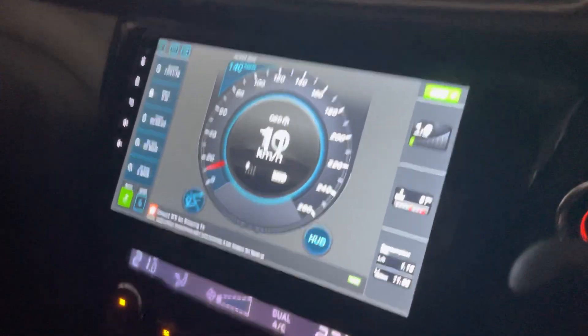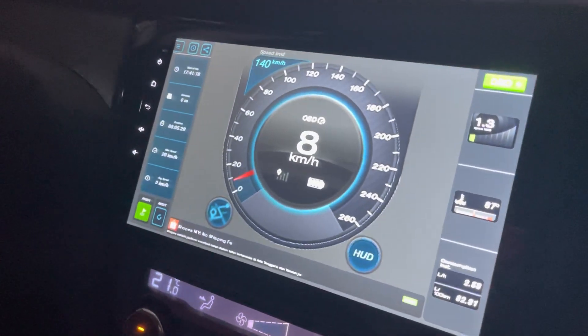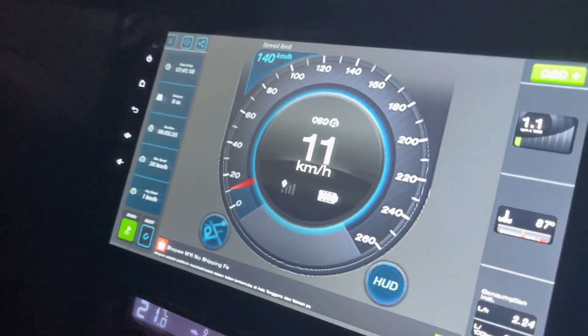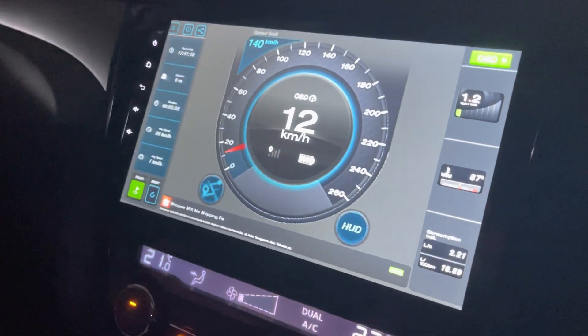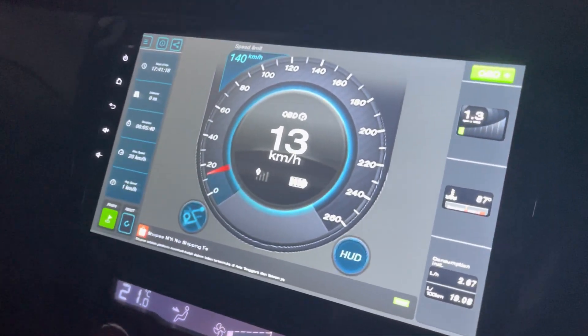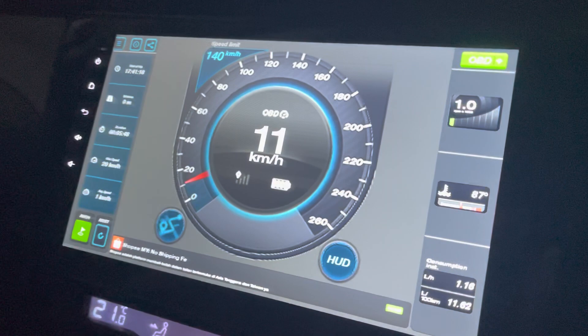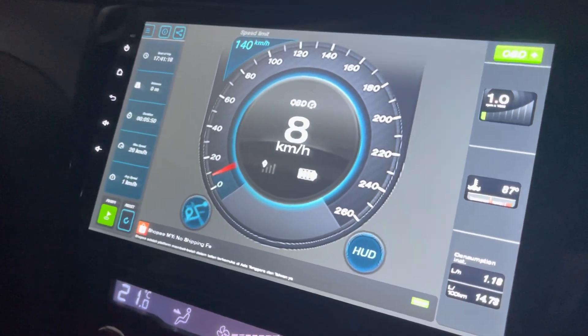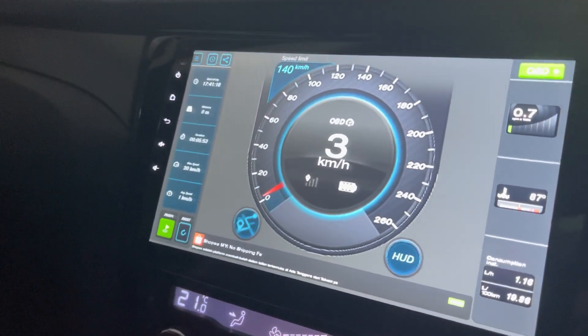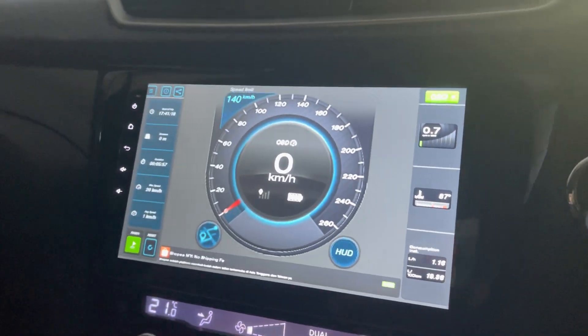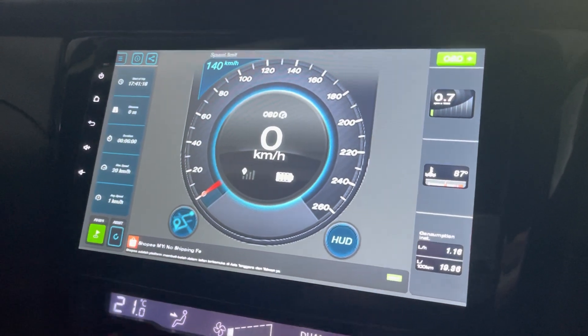It looks like it's actually pretty accurate. It's definitely not using GPS because I'm inside the building and it should not be able to detect any GPS signal. So the speed reading is coming directly from the ECU or from the car itself. That's about it for this simple and easy-to-use app. Thanks for watching and I hope you like this. Bye bye.